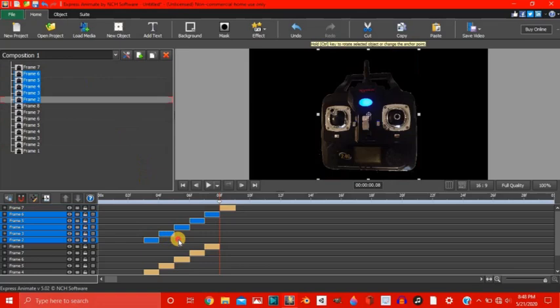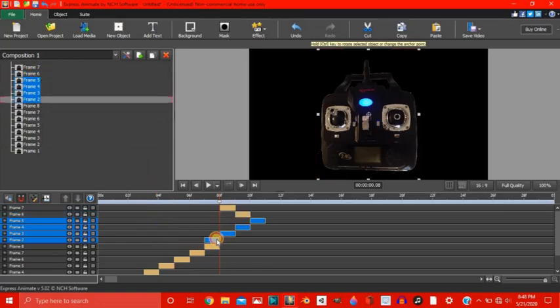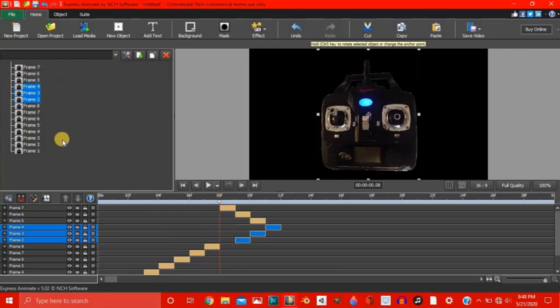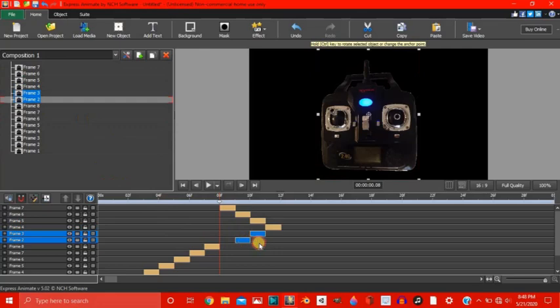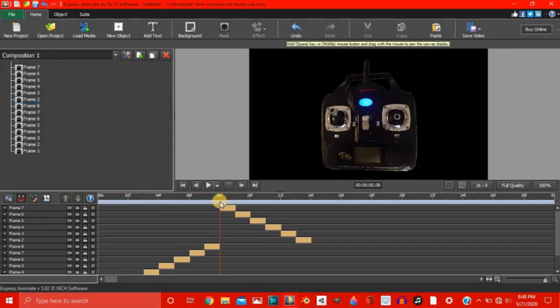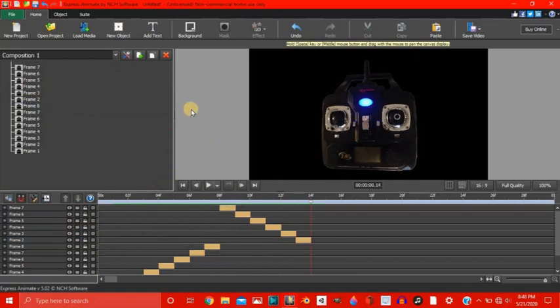So let's select 7. And keep moving them in front of each other. Alright, let's see how that looks. The throttle moves up and then down. Nice. Not too bad.